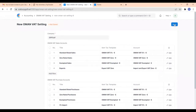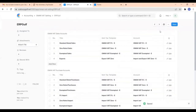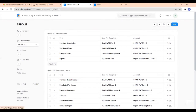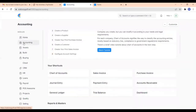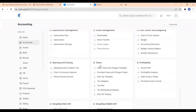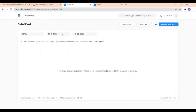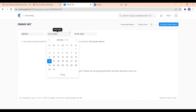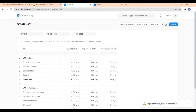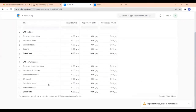And then save it. So we have created the Oman VAT setting. Now let us see how to take its report. For that, go to accounting and here you can see the Oman VAT report. Click on that. Here we have to give the from date. It is already given. And click on generate new report. Here you can see the report.